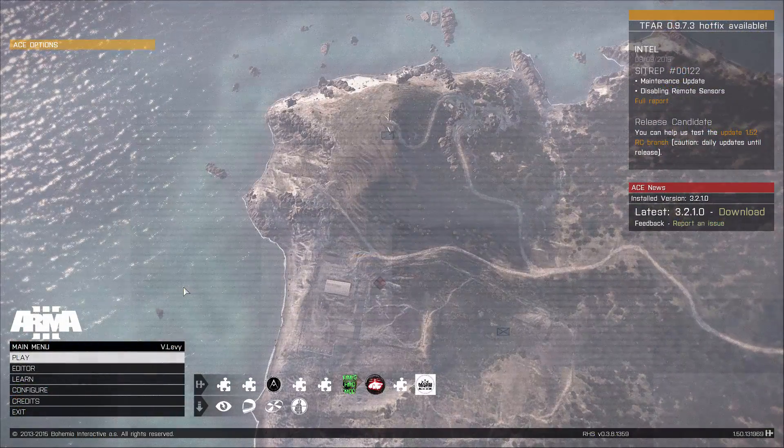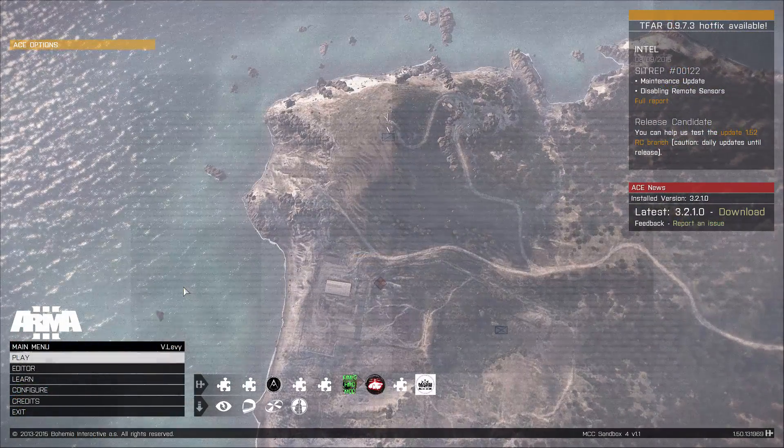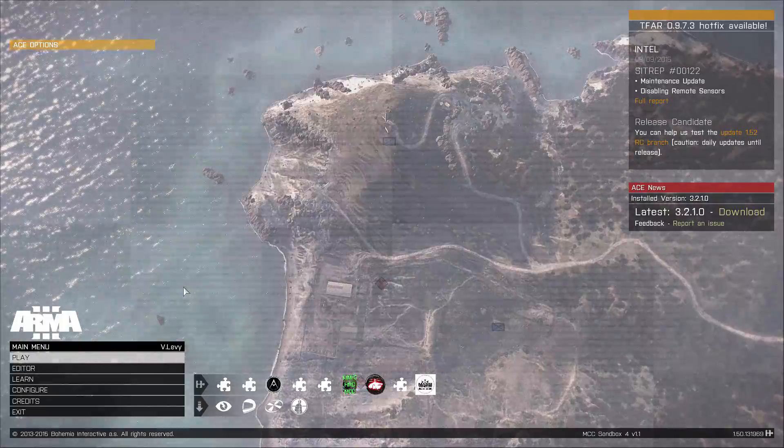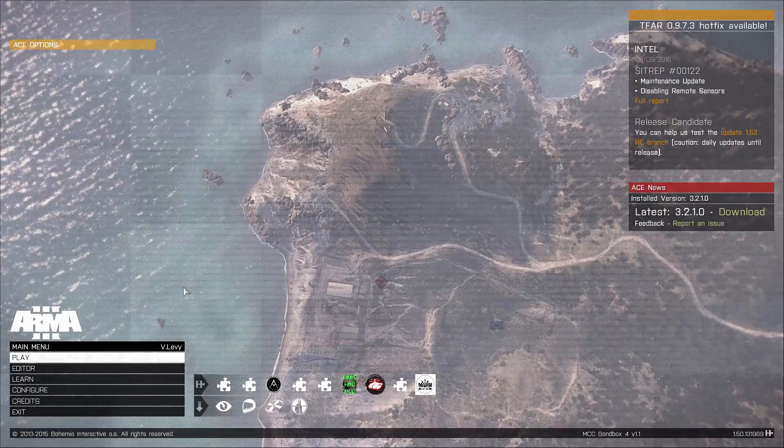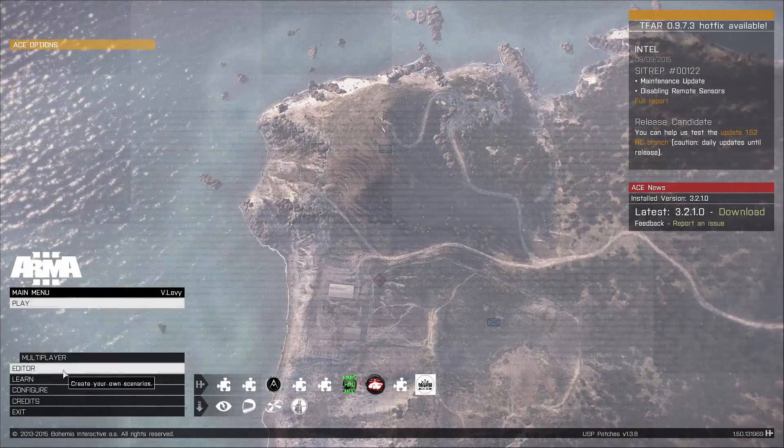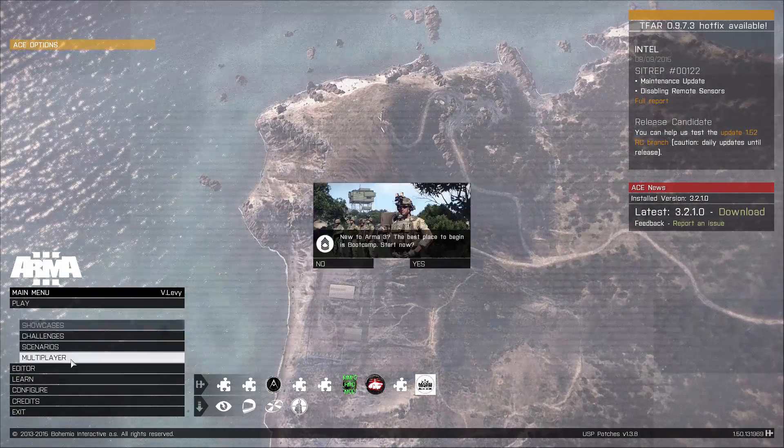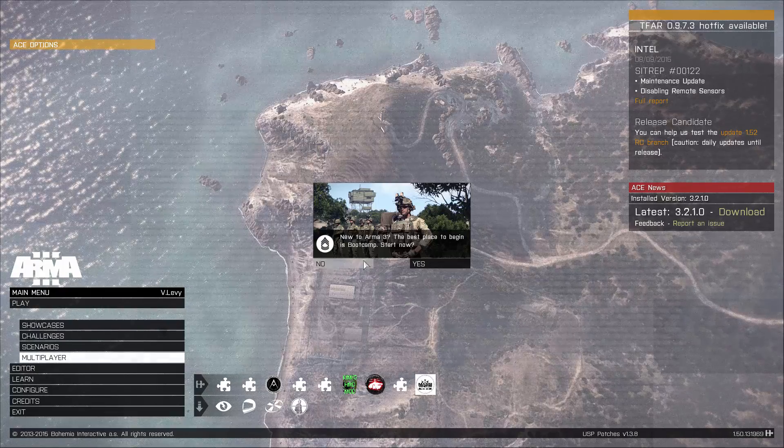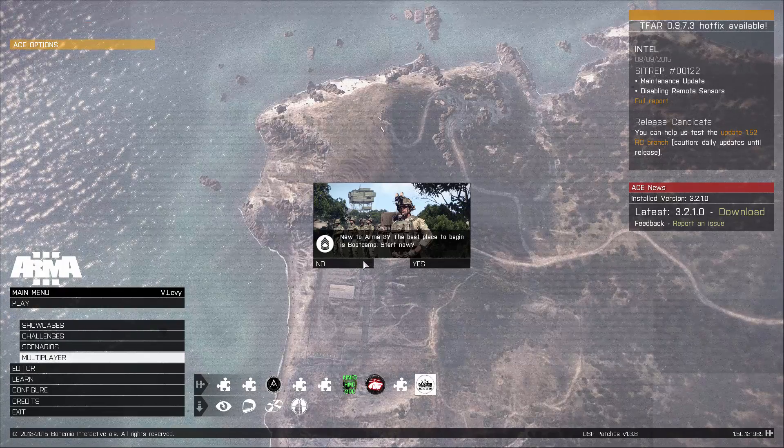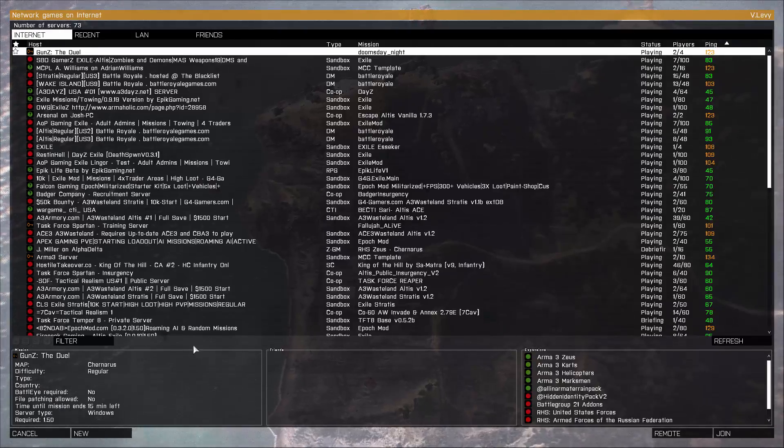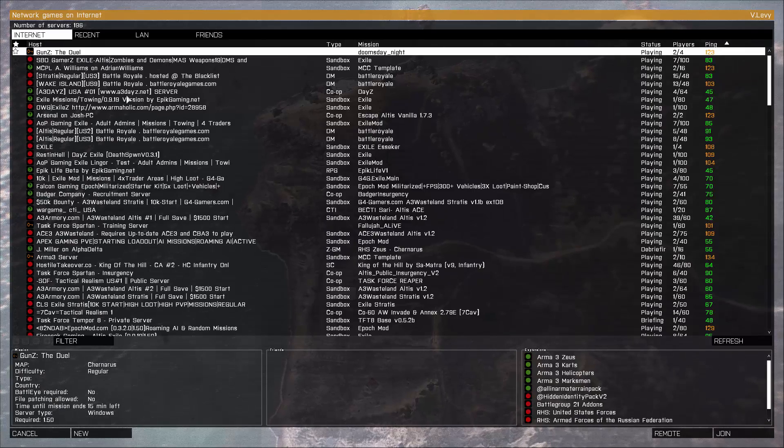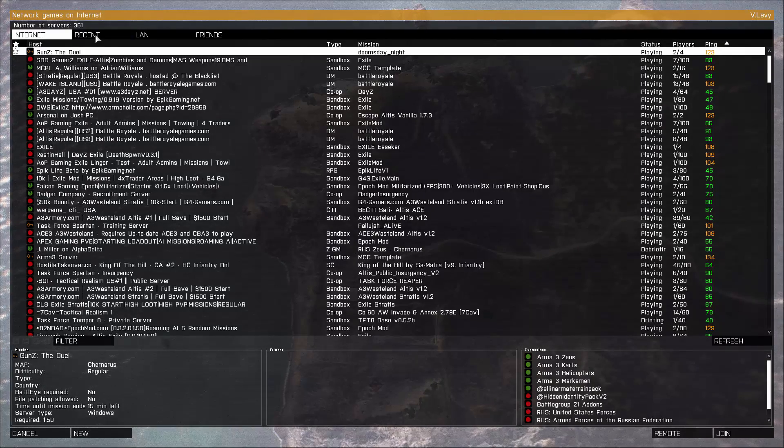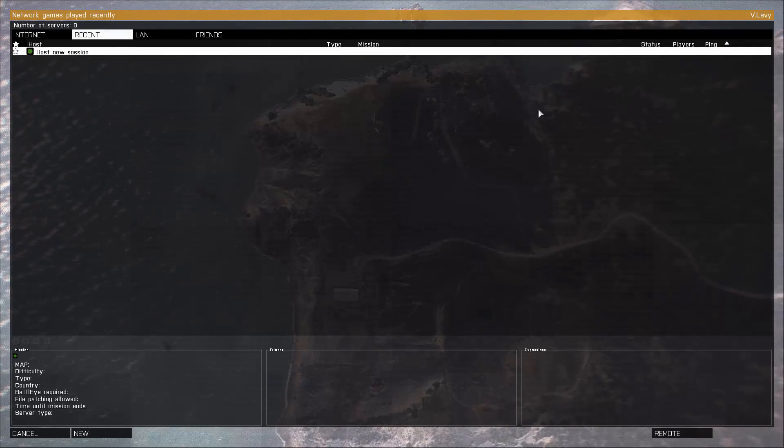Alright, here we are guys. We're back on Arma 3. I'm going to go ahead and select multiplayer.